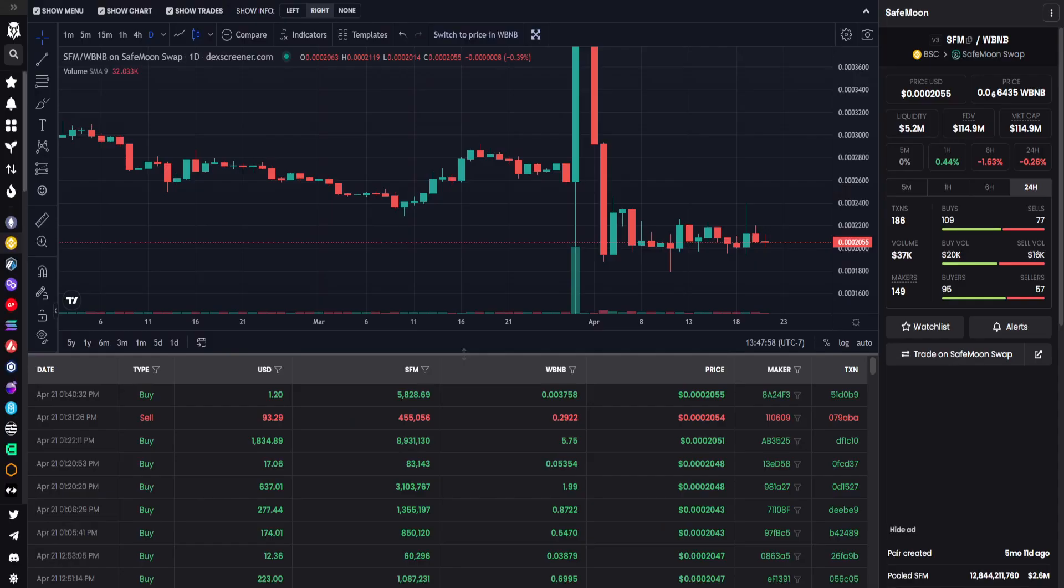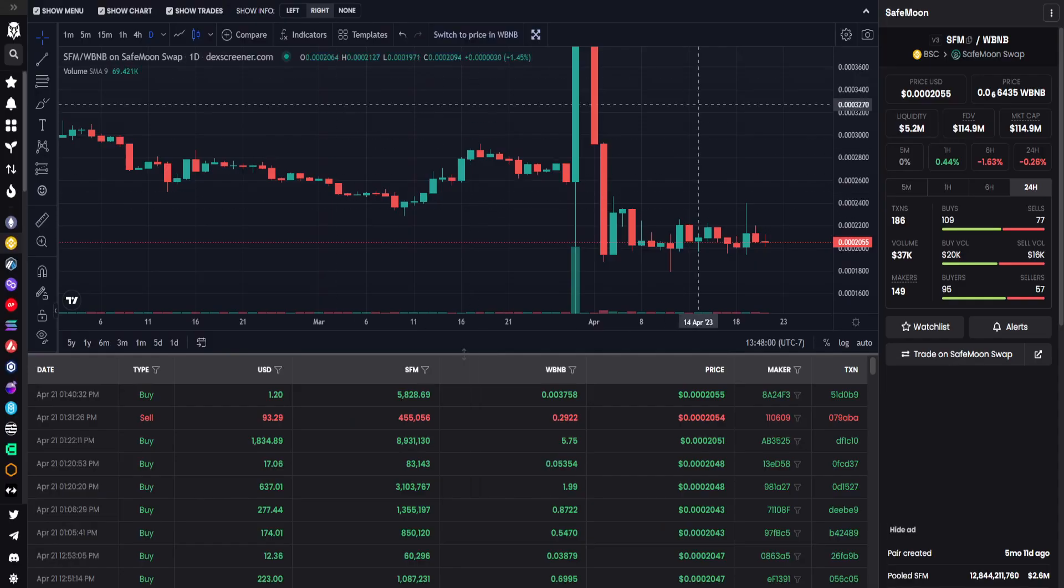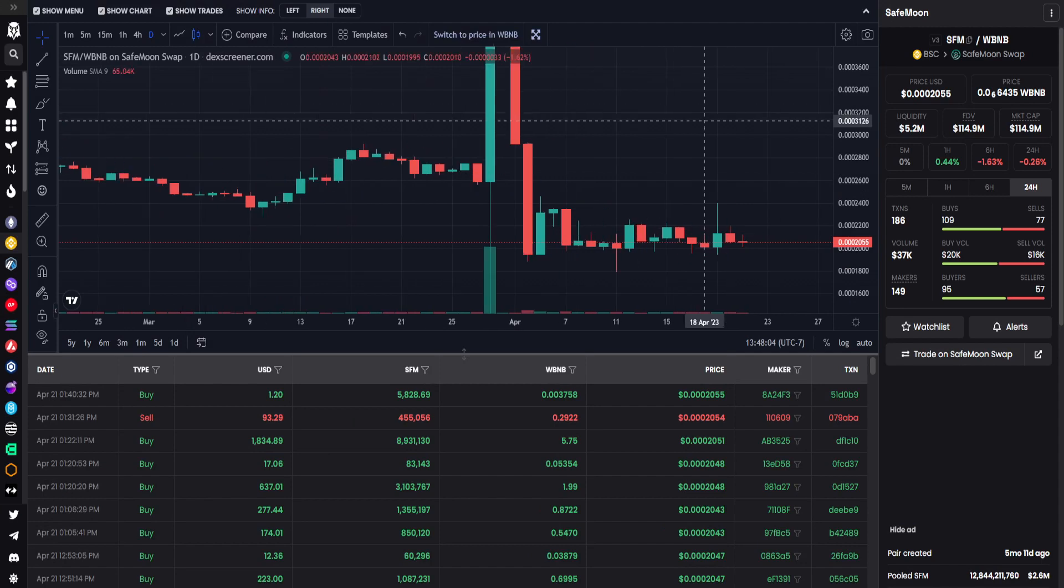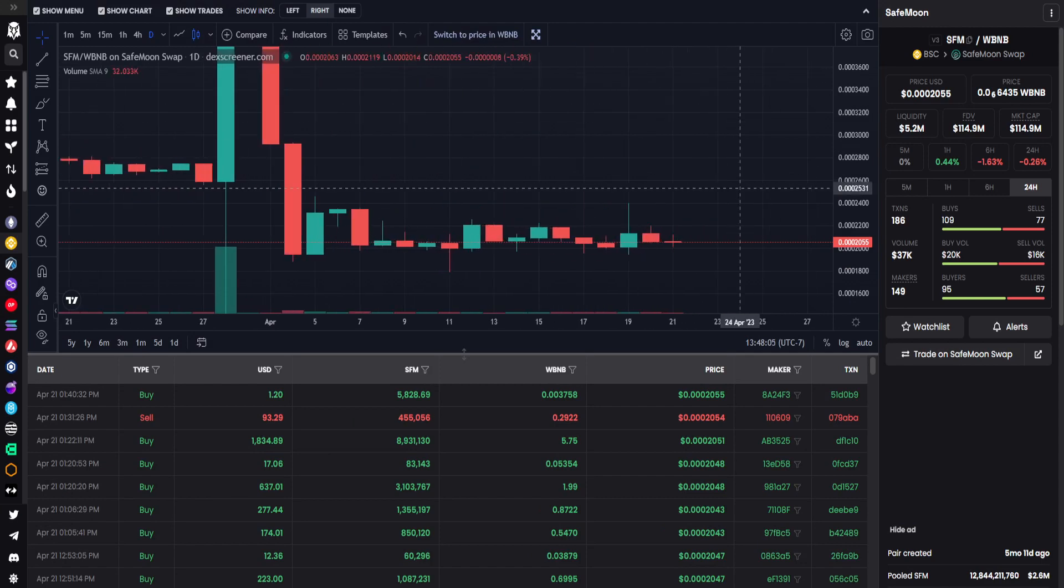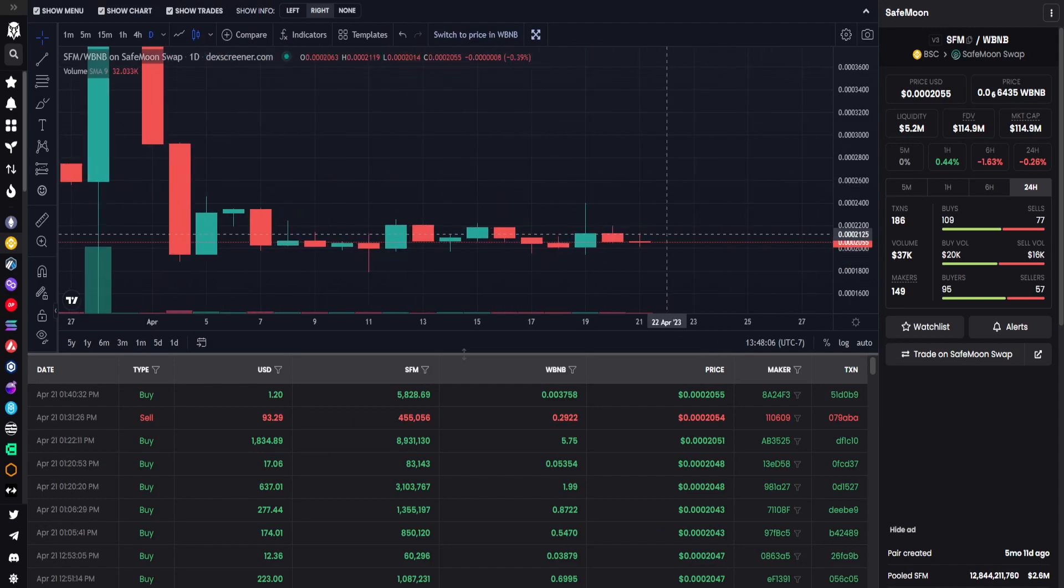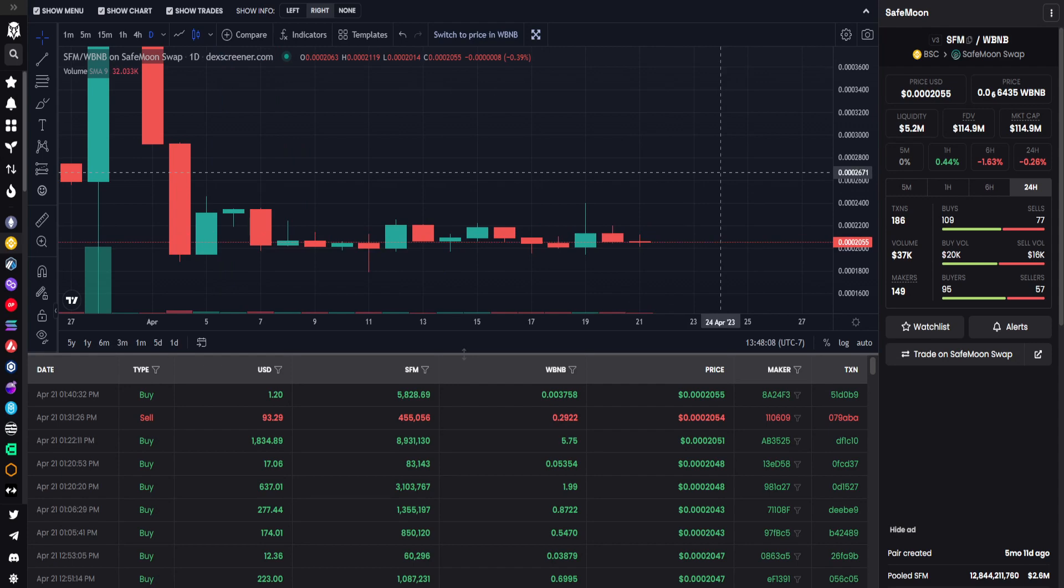Let's go ahead and hop over to the price charts. For SafeMoon on the Binance Smart Chain side, we do see that on the day it's a little bit red. $37,000 in trading volume, $20,000 on the buy side versus $16,000 on the sell.